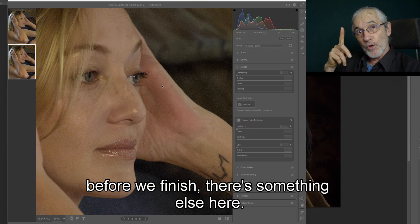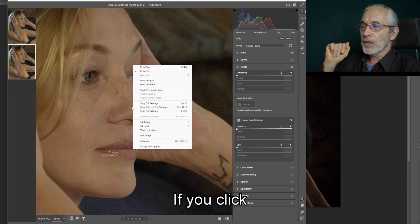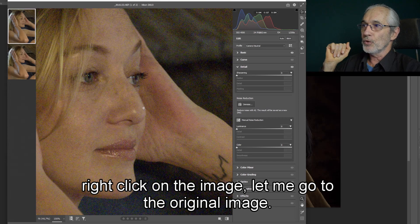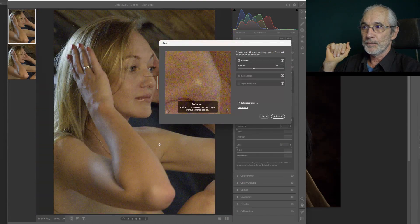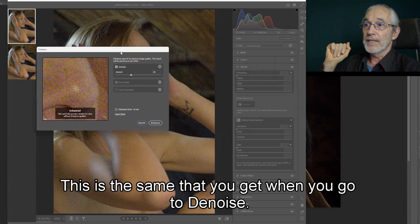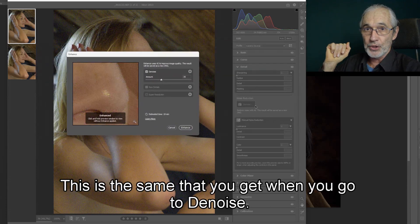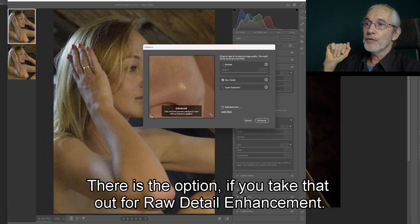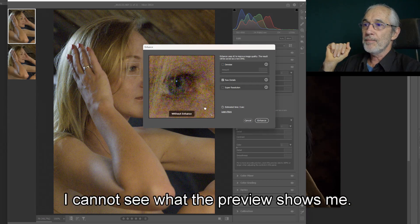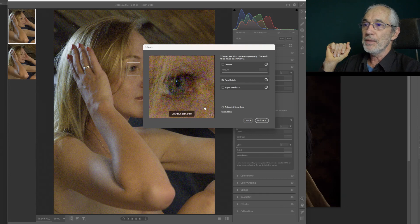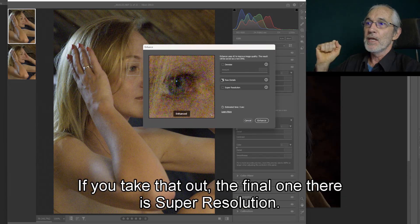Before we finish, there's something else here. If you right-click on the image, you'll see there's an option called Enhance. In the Enhance window — same as what you get when you go to Denoise — there is the option for raw detail enhancement. I'm not sure exactly what that does, to be quite honest, because I cannot clearly see what the preview shows me. There might be some subtle differences.